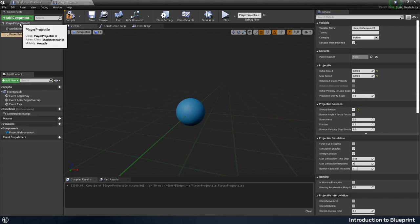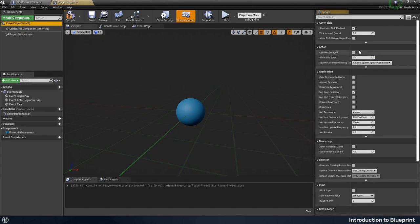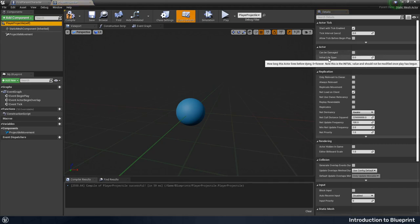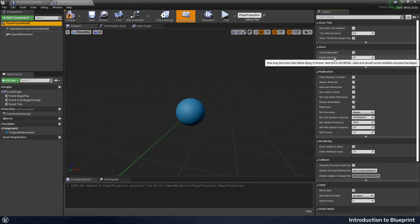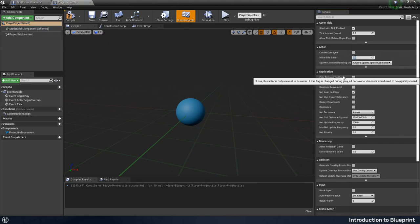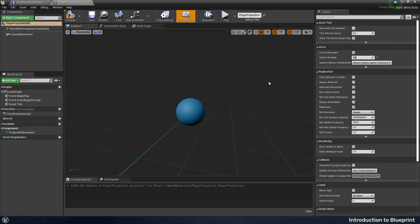Back in the root, I also want to change this initial lifespan. I've just clicked on the player projectile itself there. And this initial lifespan I'm just going to put to three seconds. So after three seconds it will delete itself.